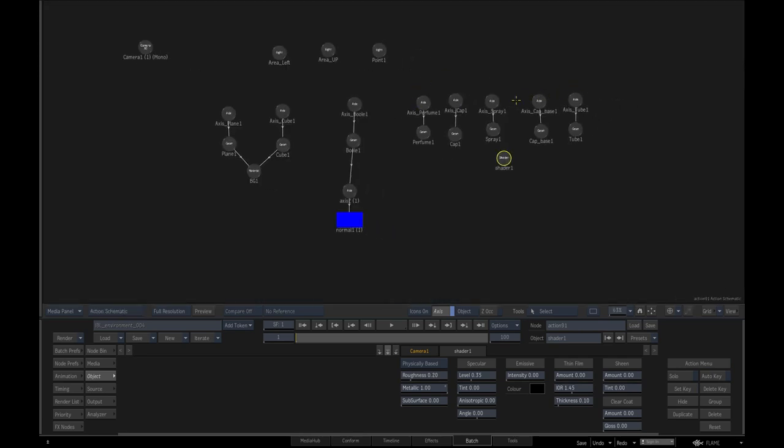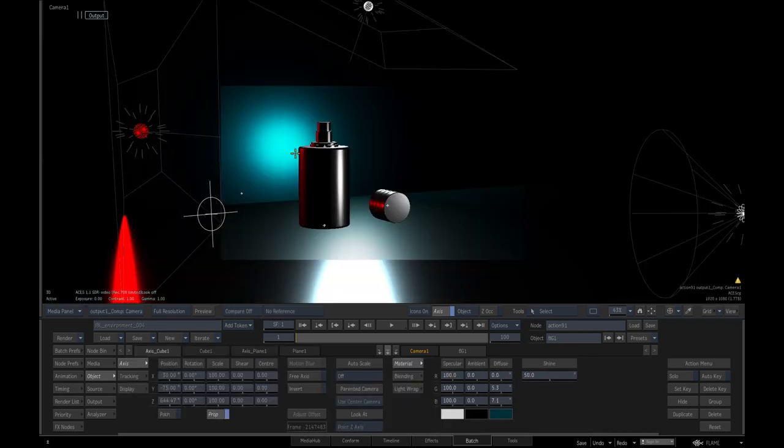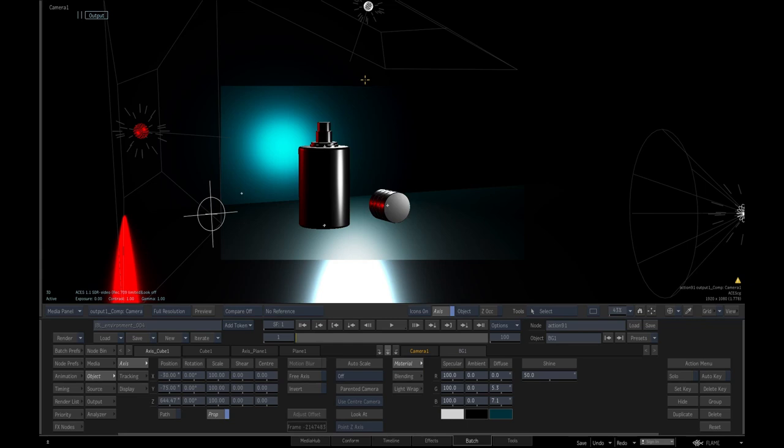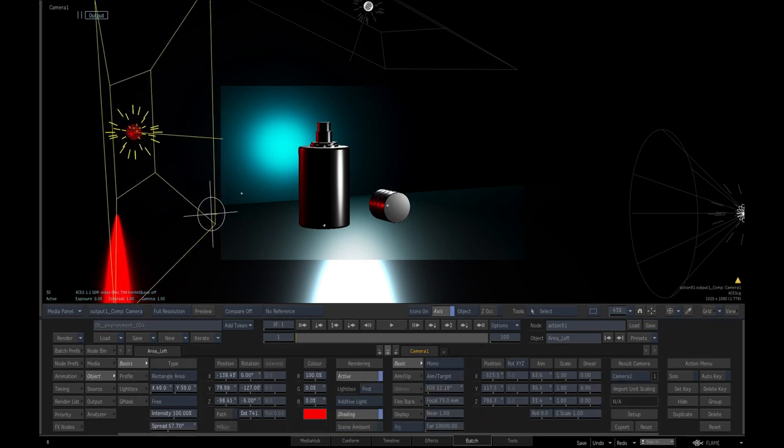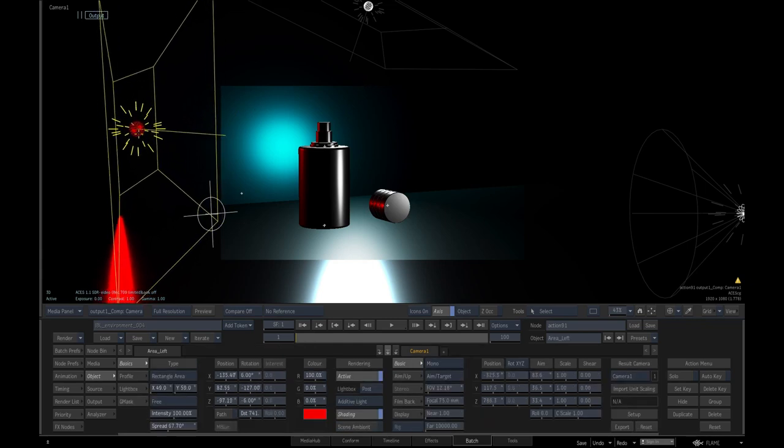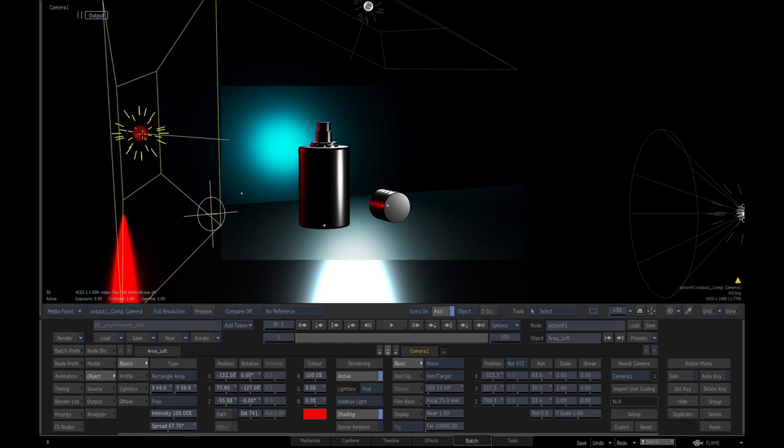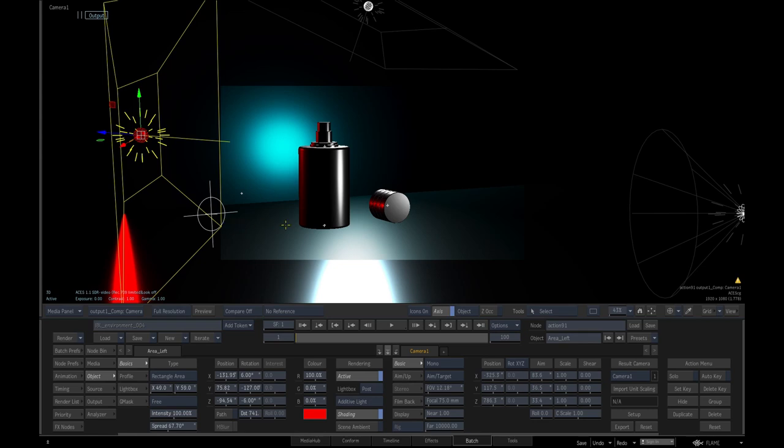Here I have this scene with some simple parts of the bottles and the background and floor with three lights. But what happened in this case, this area light doesn't cast me a great light from the left side of the frame.